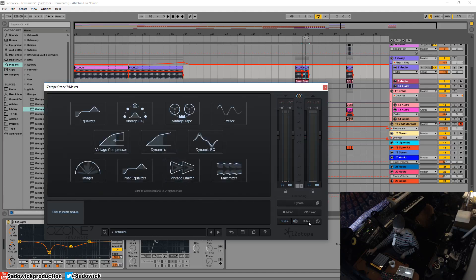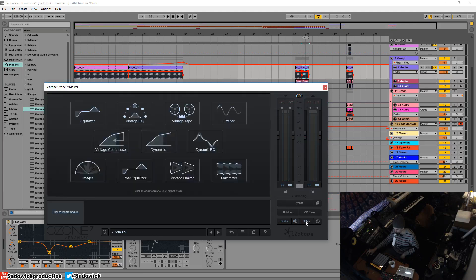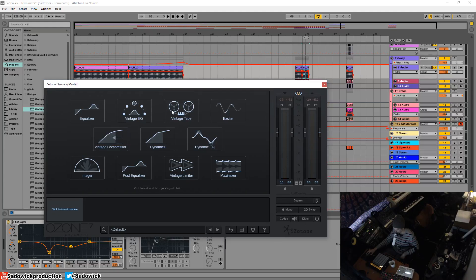And then you have your dither, which we will get into at a later stage. Dither is the last thing you do. And yeah, that is basically the intro. And I just briefly went over the UI.